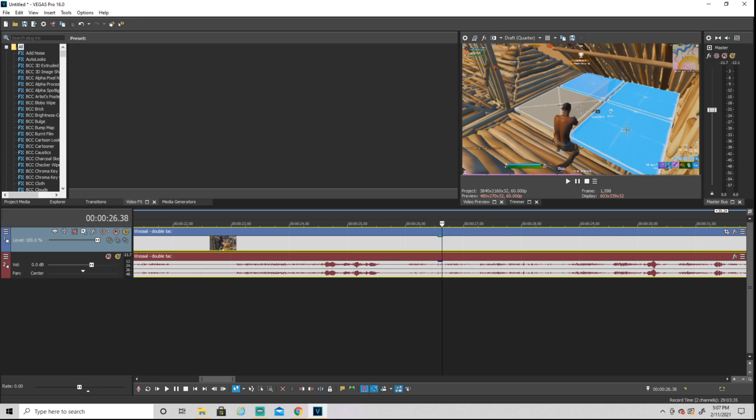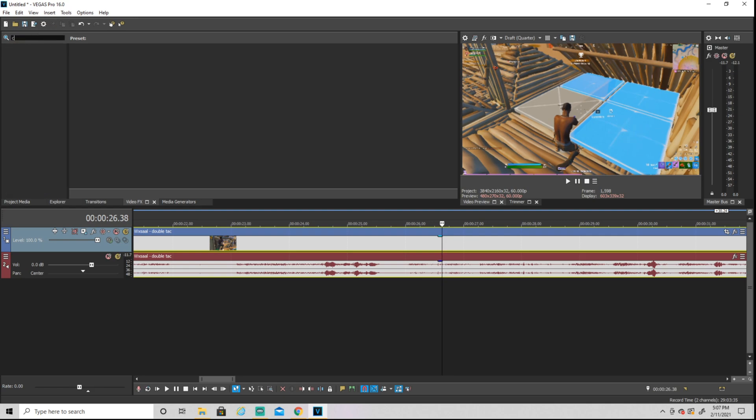Then you're going to search up 'color corrector secondary'. You don't have to type it in, my Vegas is just loading. Then you're going to drag on the default of color corrector secondary.